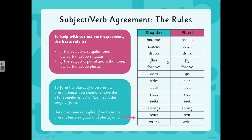So for example, if there was just one person catching, you would say Mike catches the ball. If there were more than one person catching — if it becomes plural — so if you're saying the boys, you would say the boys catch the ball. You wouldn't say the boys catches the ball — that would not be correct.